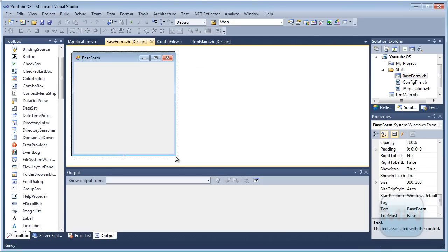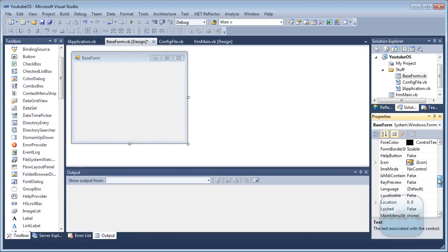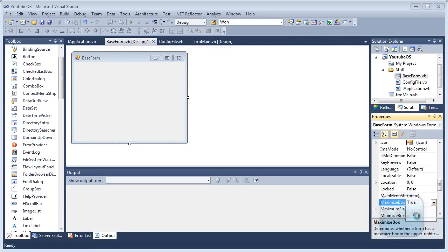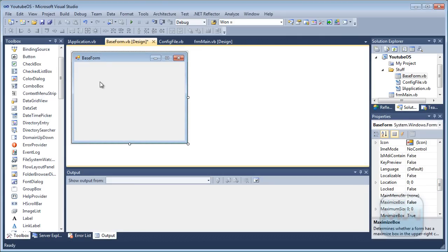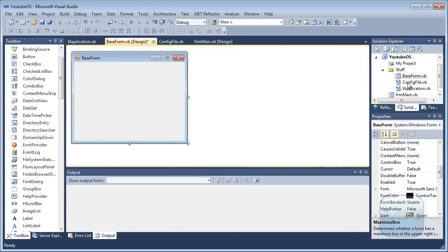Now the base form — if you say that this form needs to also be an MDI container, then all the applications will default to that, because this is the base form they are created from. So I'm going to set the maximize box to false. You can do a lot more, like set the color, change all the default names, the icons. So now every form will have the maximize box disabled by default.